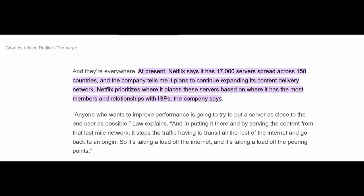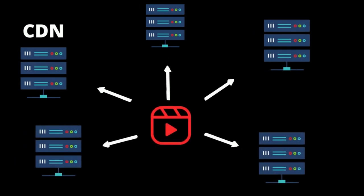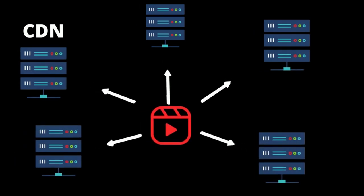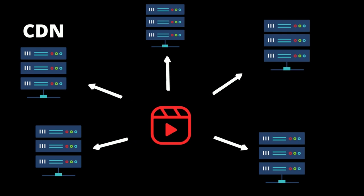Netflix uses about 17,000 servers spread across 158 countries to store and deliver content. After a show has been encoded, it's sent to multiple server locations, also known as CDN. Having CDNs all over the world serves two main purposes.